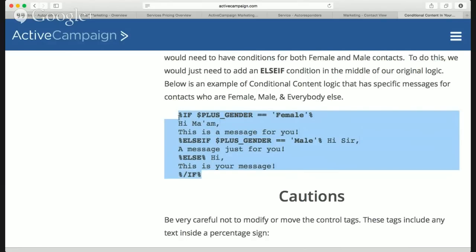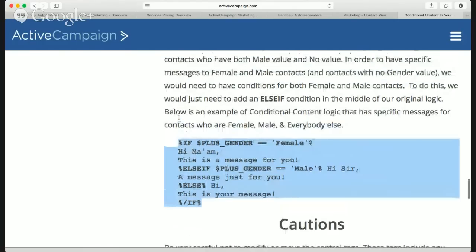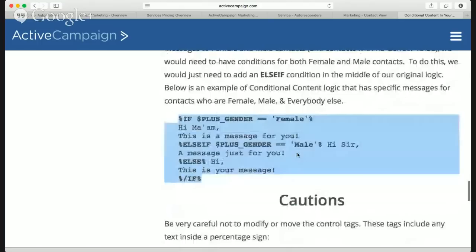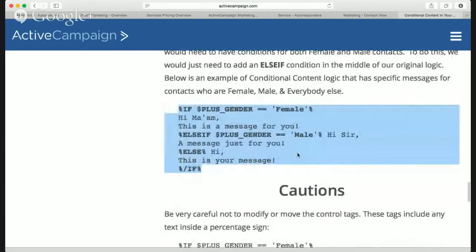They actually have drop-downs within creating a campaign or an automation that makes it a lot easier — so don't worry about memorizing syntax. The only thing you have to worry about is not messing up any percent signs. That's a really badass feature.